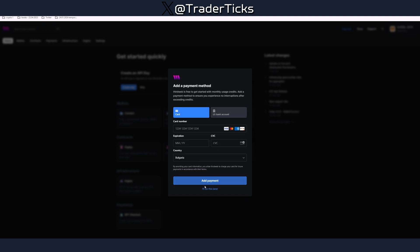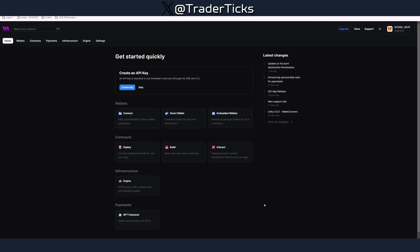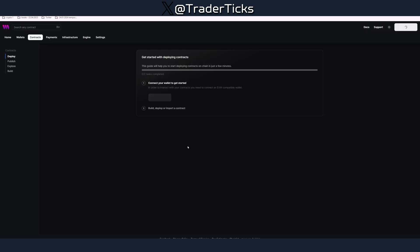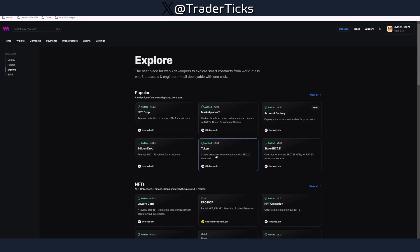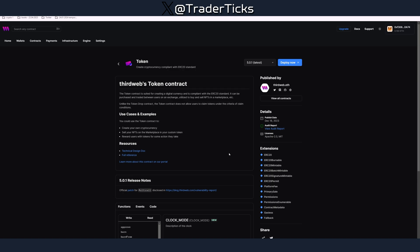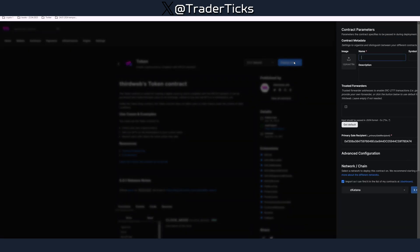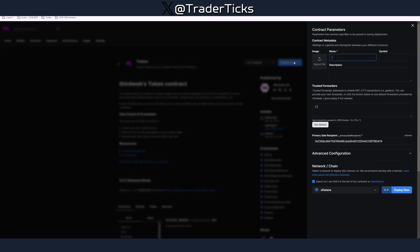Of course we are going to use the free version, we don't like to pay for anything. We are going to do that later because we are never going to do it. Now we're ready to deploy. Press deploy and we want to deploy a token here, super easy. Press deploy now.